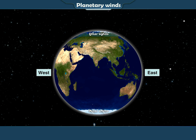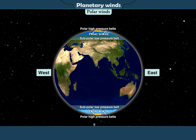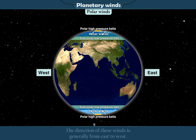Polar Winds. Winds that blow from the polar high-pressure belts to the sub-polar low-pressure belts are called polar winds. The direction of these winds is generally from east to west.